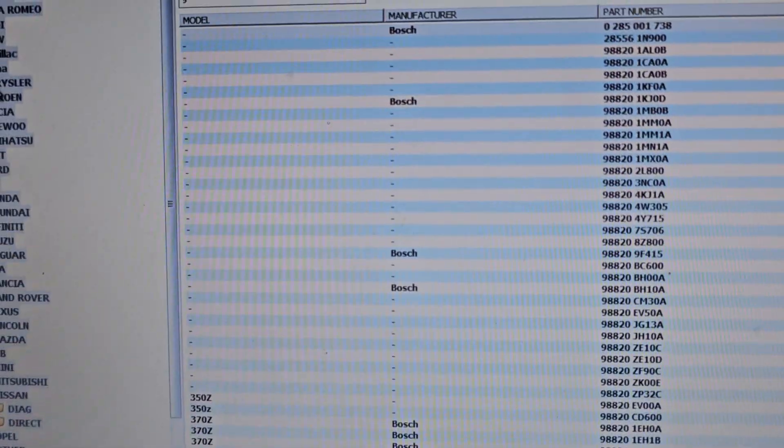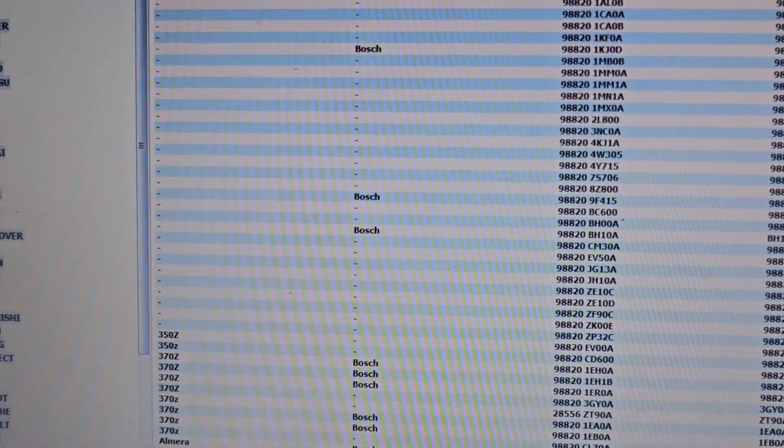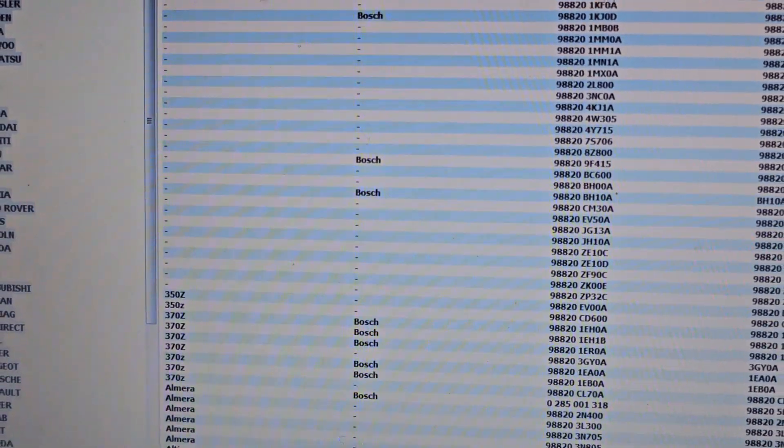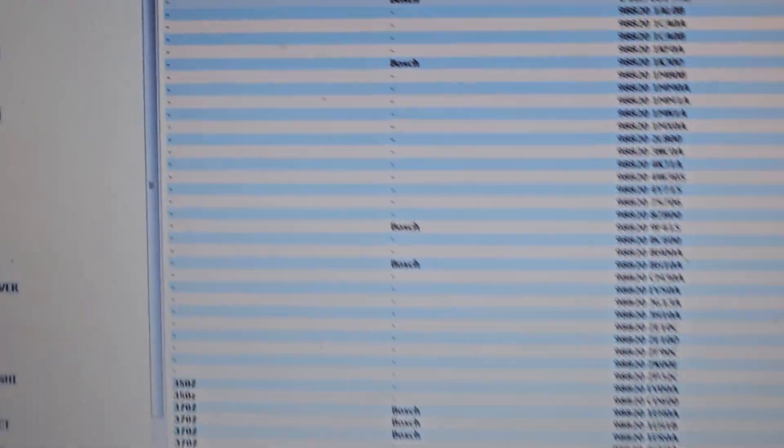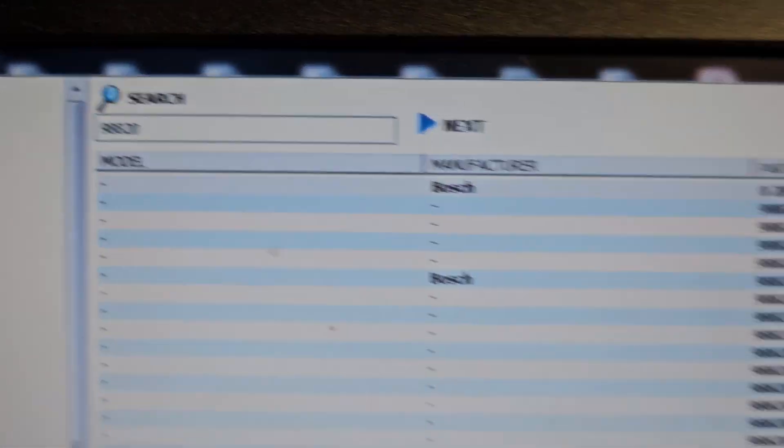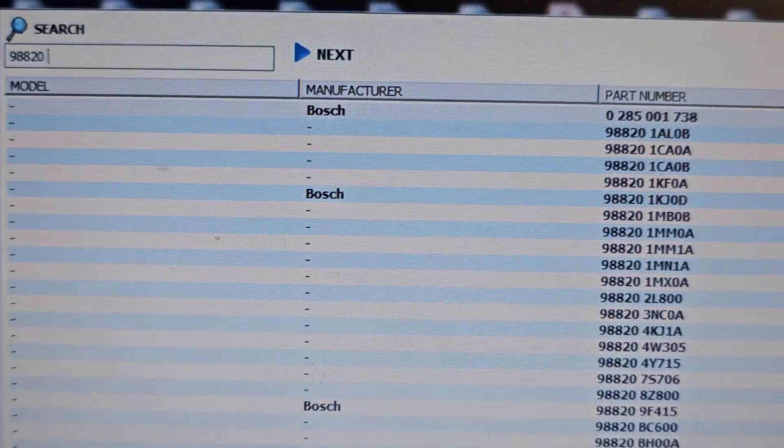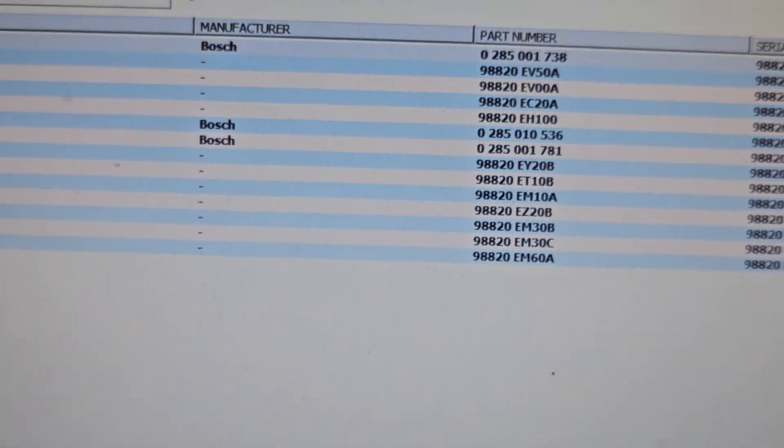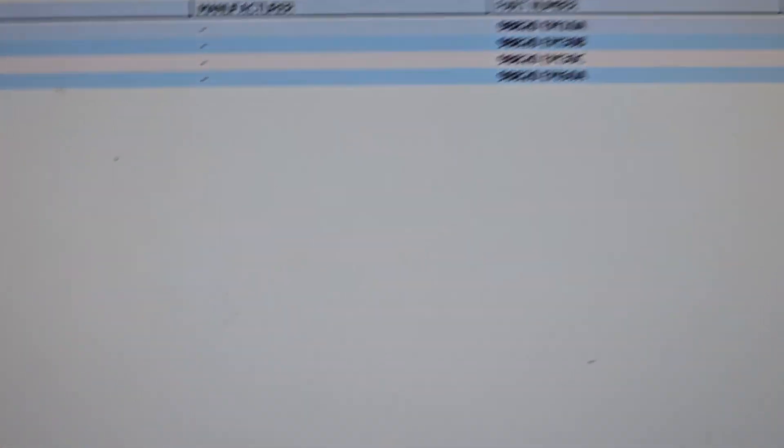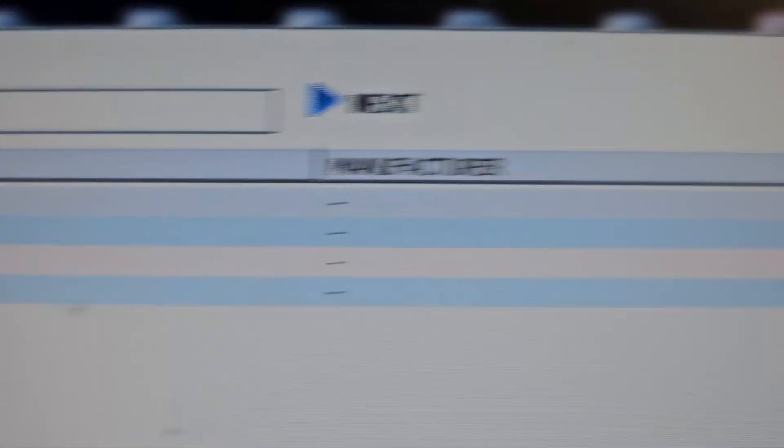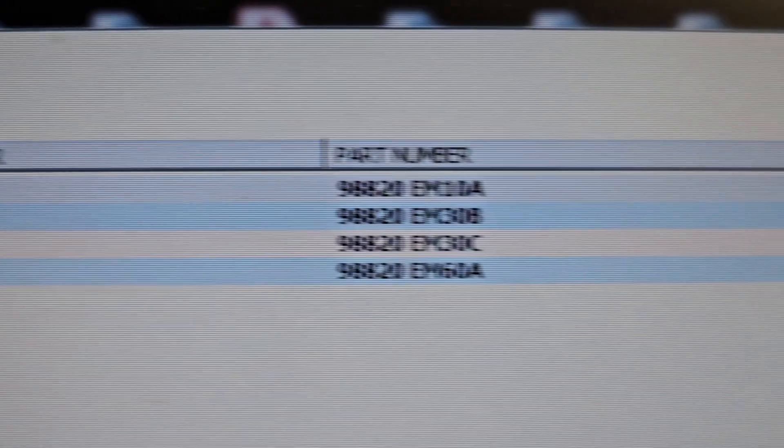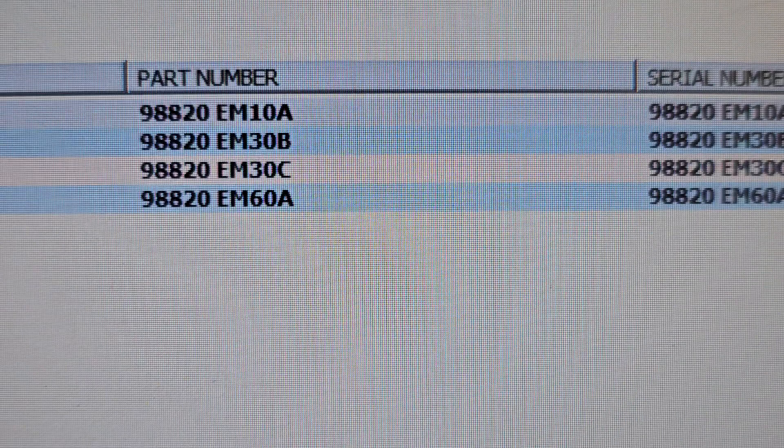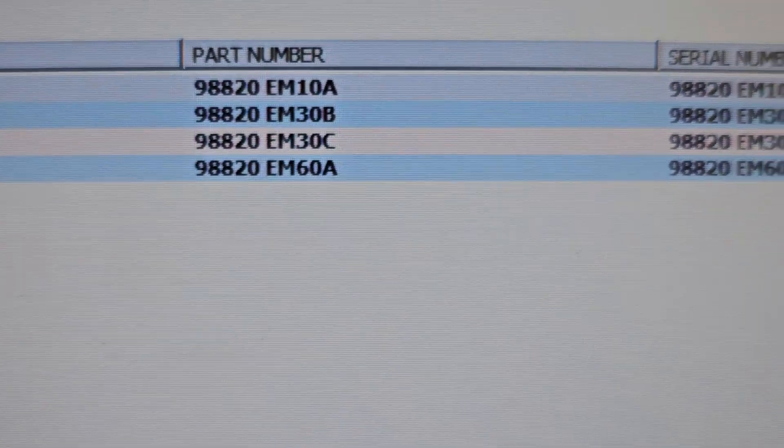D988-20. Okay, as you can see, this is the computer. The vehicle, Nissan Versa, and the one I needed is the last one.